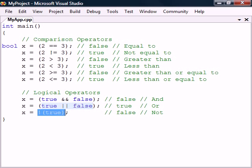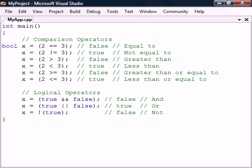To invert the boolean result we also have logical NOT. Note that for both logical AND and logical OR, the right hand side won't be evaluated if the result is already determined by the left side.